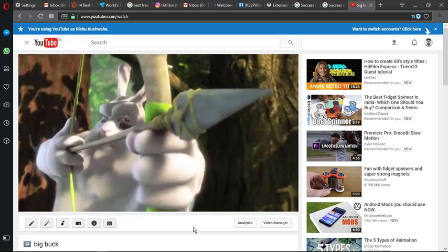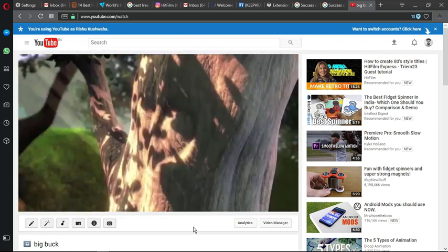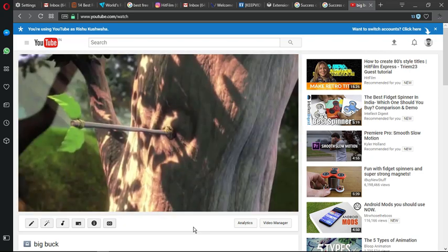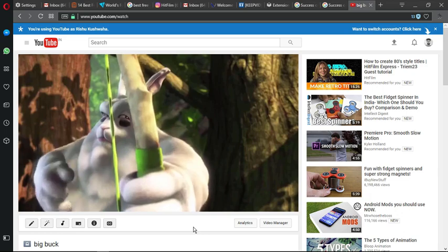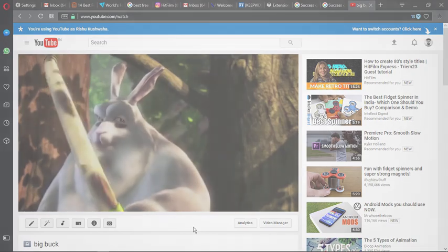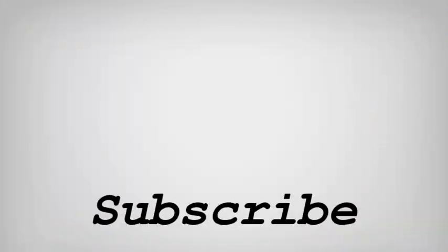If you like this video, don't forget to hit the like button below and subscribe to our channel for more such interesting tips and tricks. Bye for now.